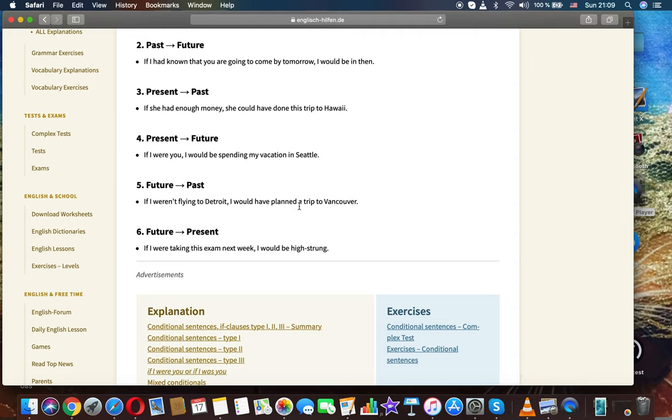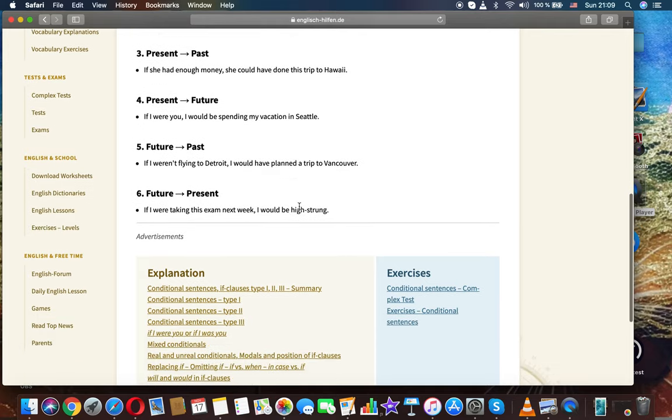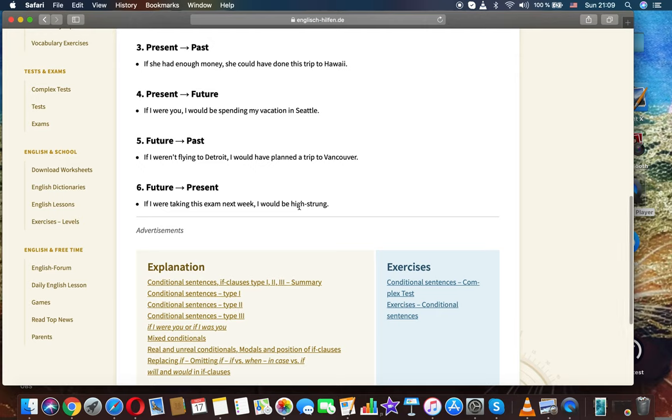I had known that you are going to come by tomorrow, I would be there. Third, present to past: If she